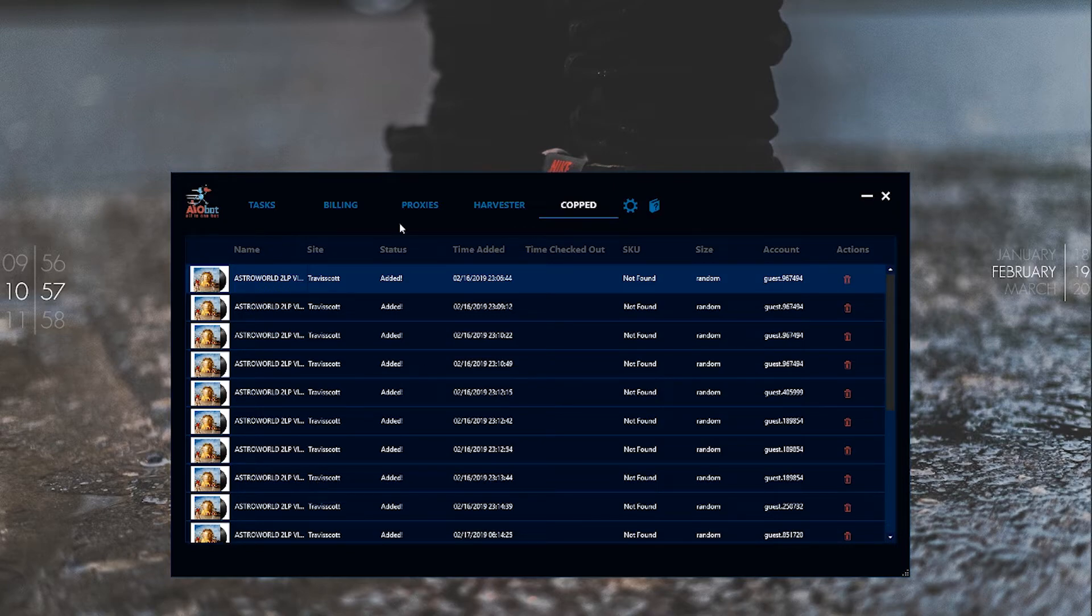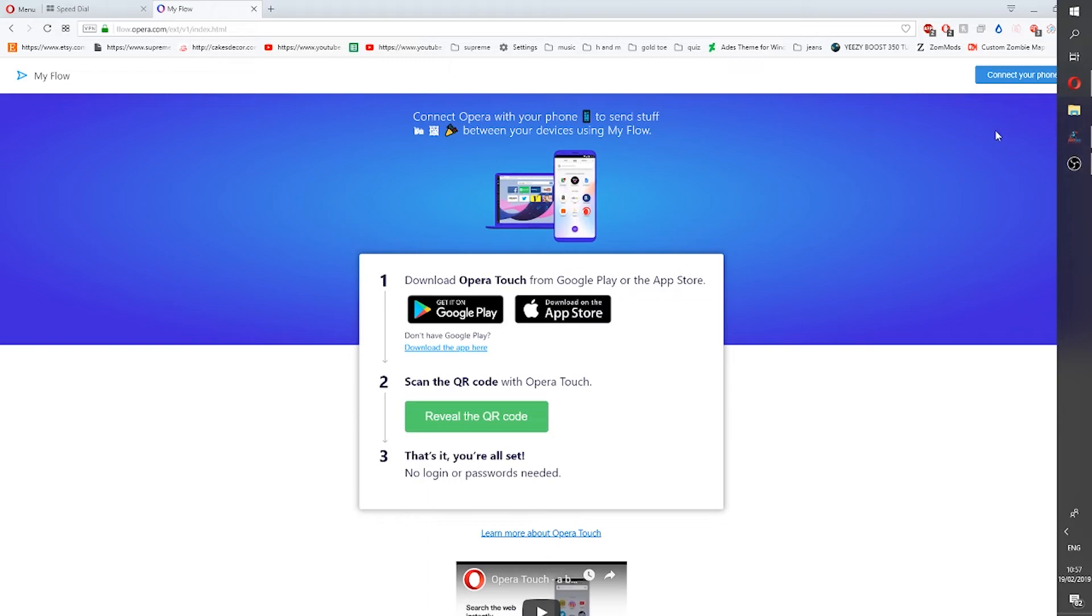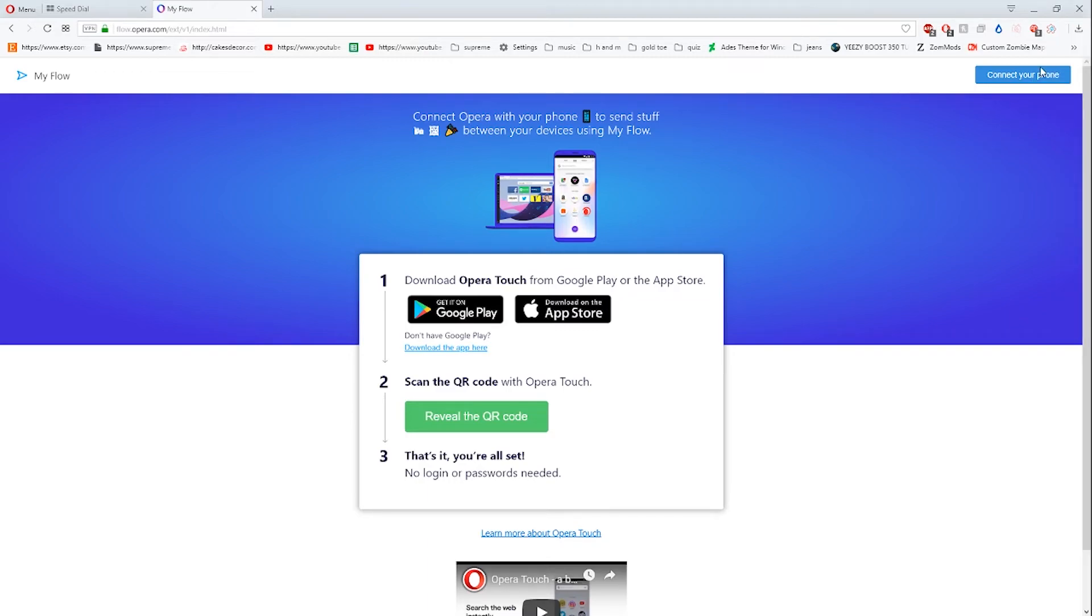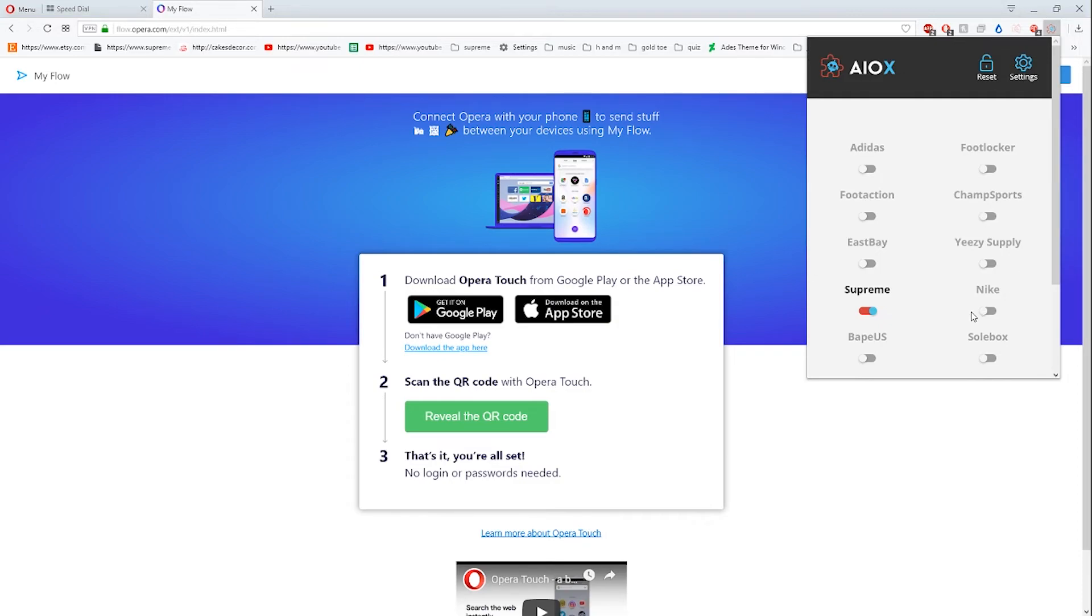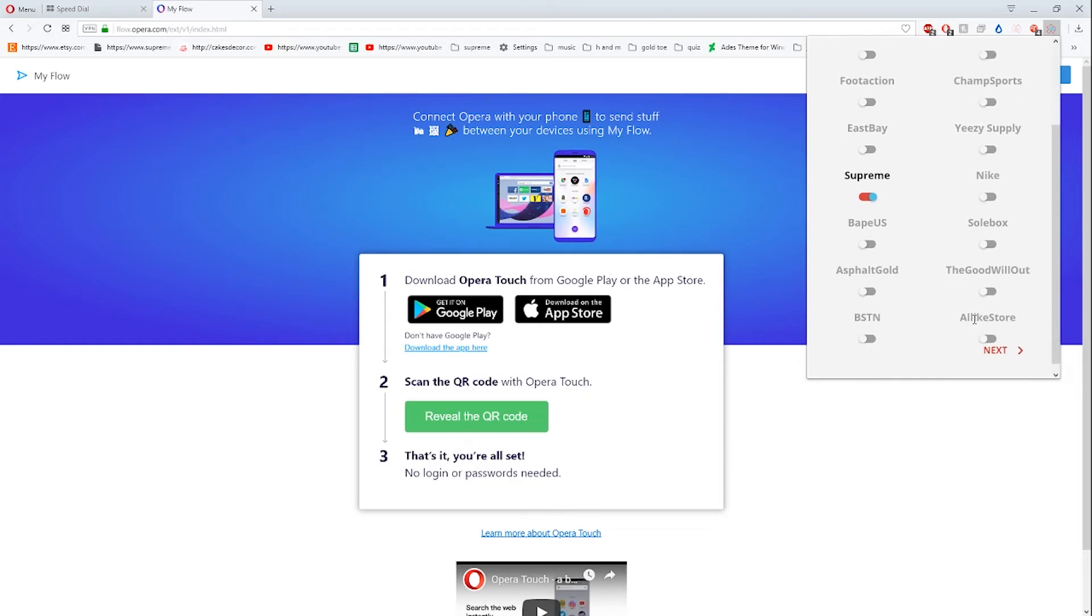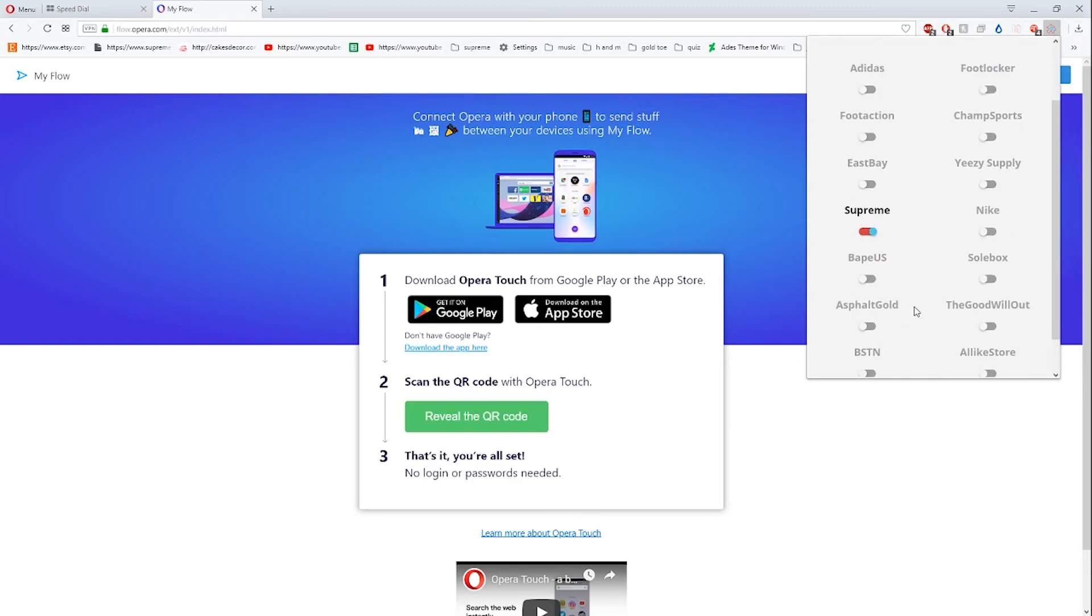This is Opera. Opera allows you to use Google Chrome extensions, so here we have AIOX which covers Adidas, Footlocker, Foot Action, Champs, Eastbay, Yeezy Supply, Nike, Supreme, Bape US, StockX, and other stores.